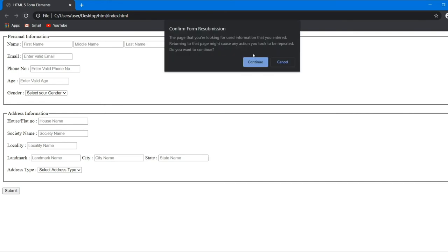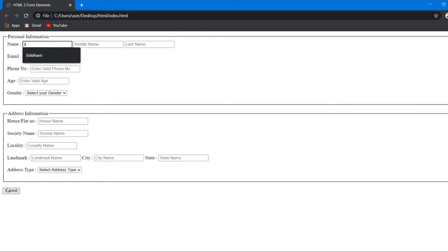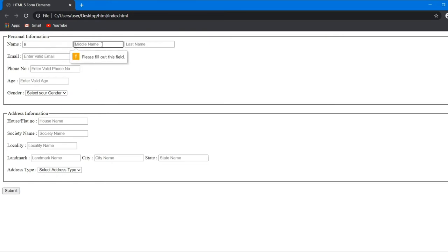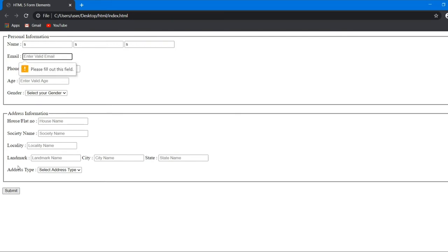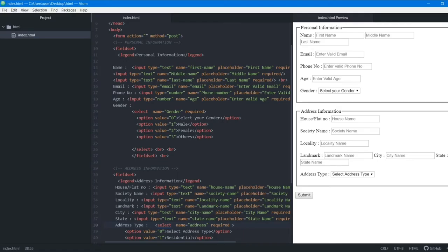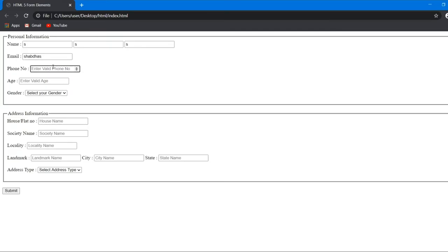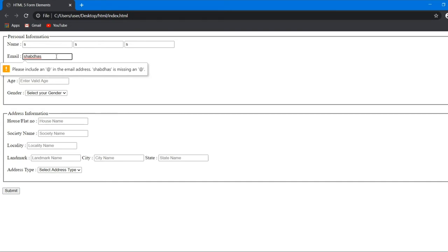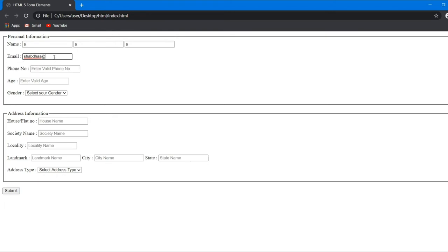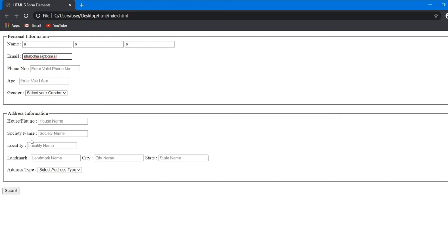Testing in the browser: if we enter something in only one field and try to submit, the browser shows 'this field is required'. If we enter an invalid email — because we used the email type — the browser shows 'please include an @ sign in the email address'. The browser validates that a proper email format with a dot-com is required.